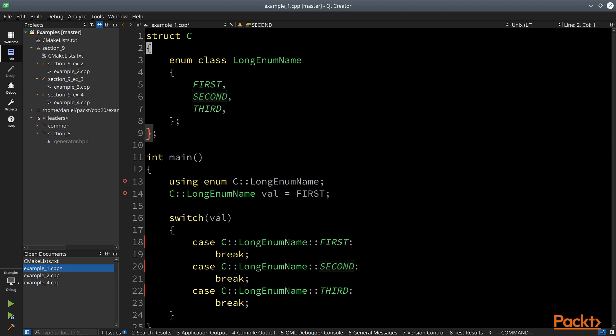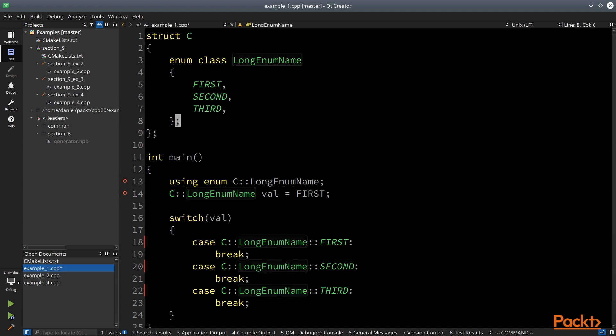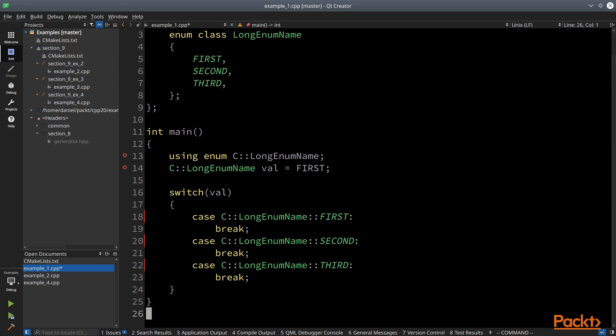Of course, the enum does not have to be in a struct. It can be a free enum, or this using enum can be used inside a method and in many other scopes. So this is a useful feature to save yourself some typing.